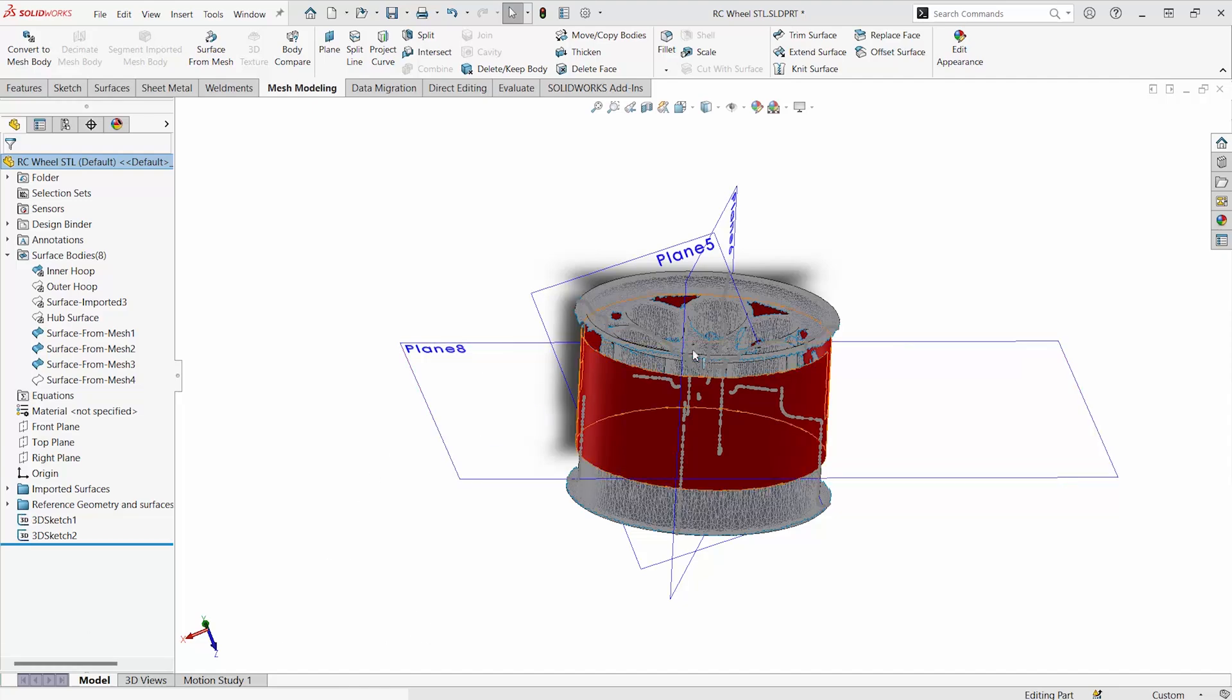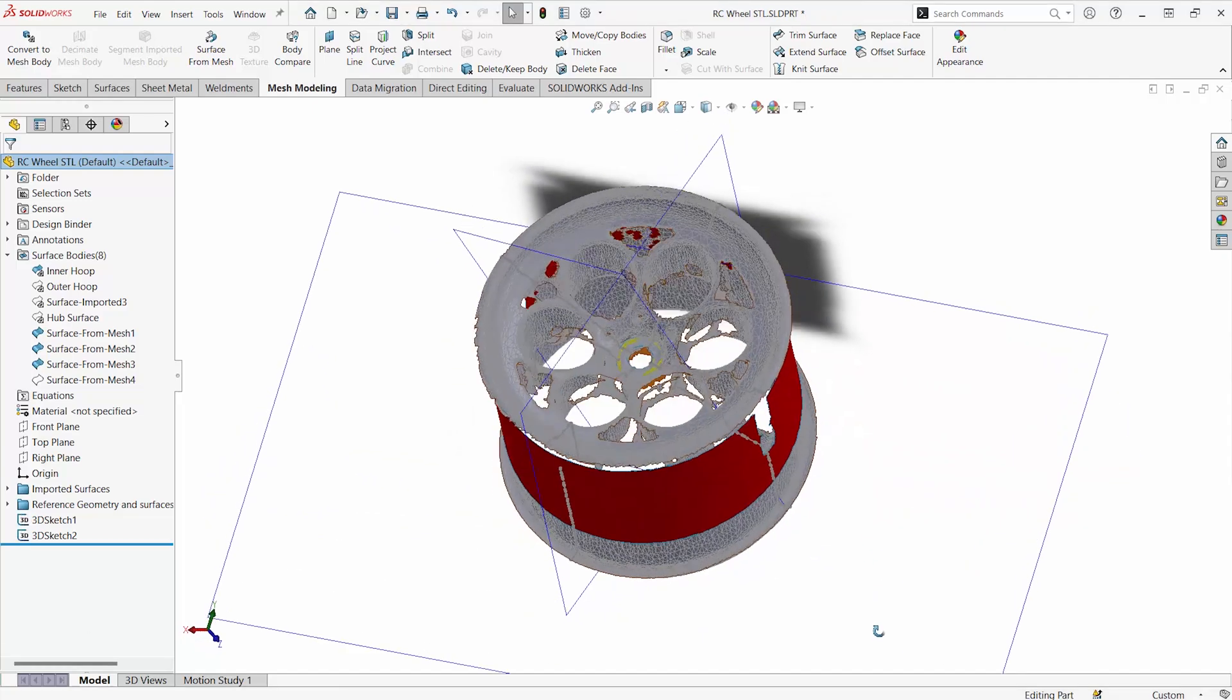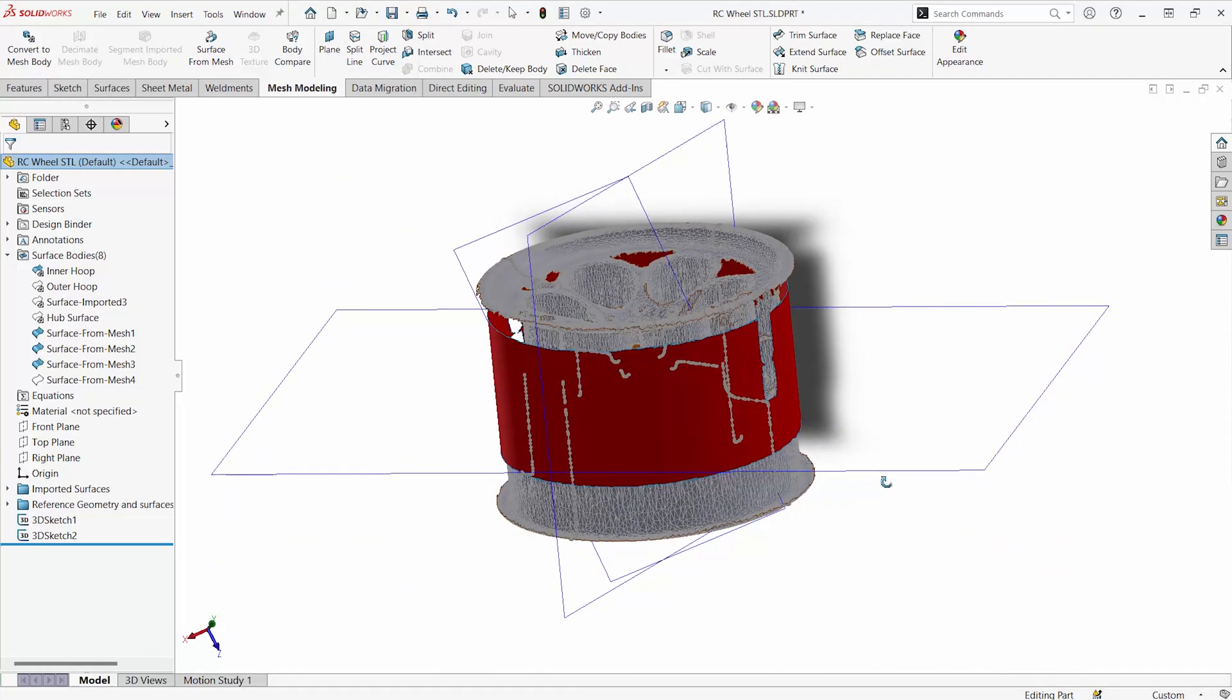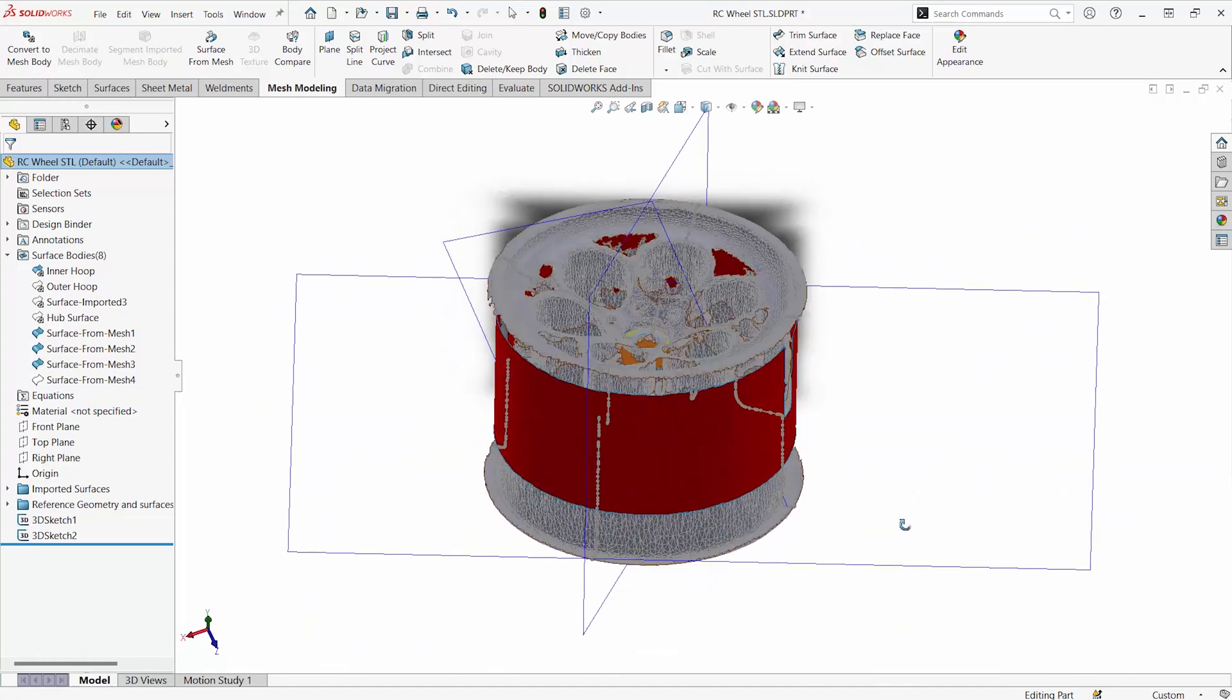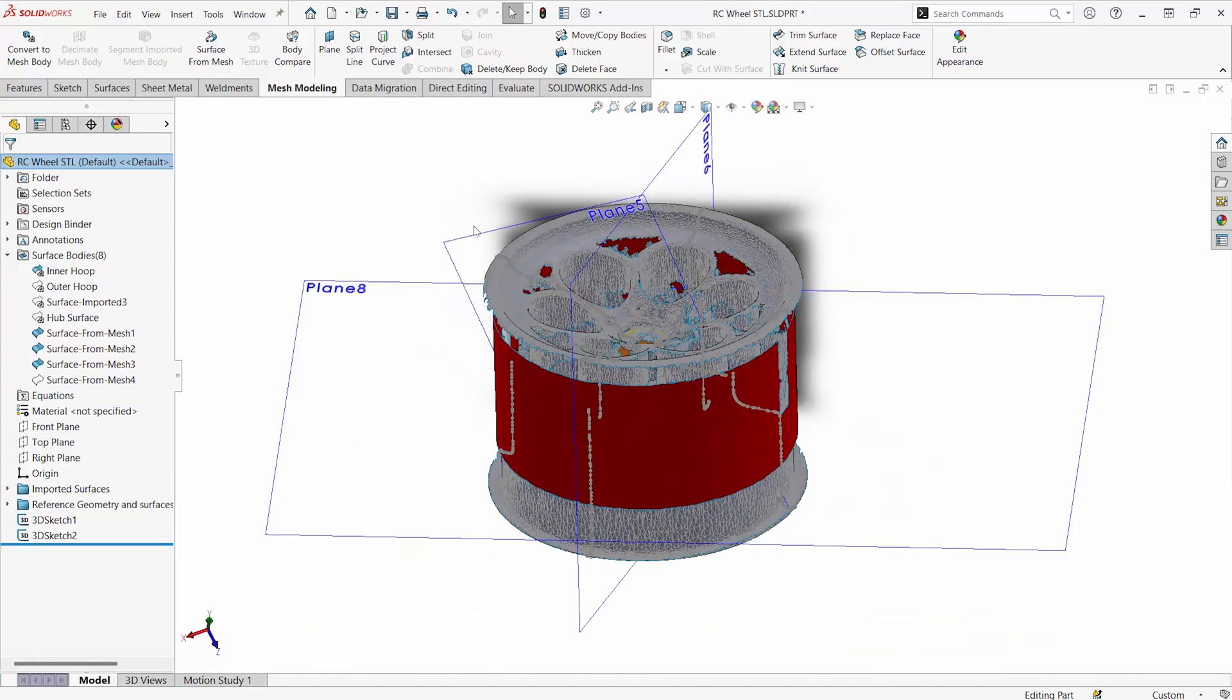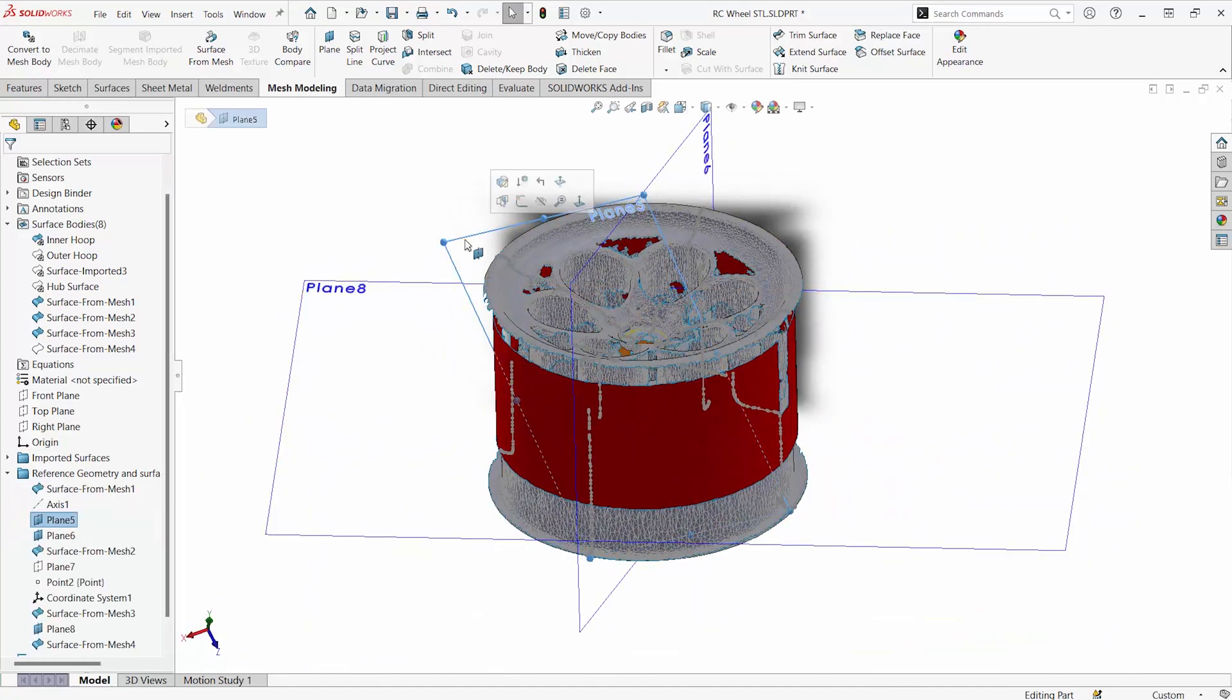Here's a quick video tech tip on working with STL files and things like scan data, trying to get something watertight in SOLIDWORKS. Some tips for reverse engineering.